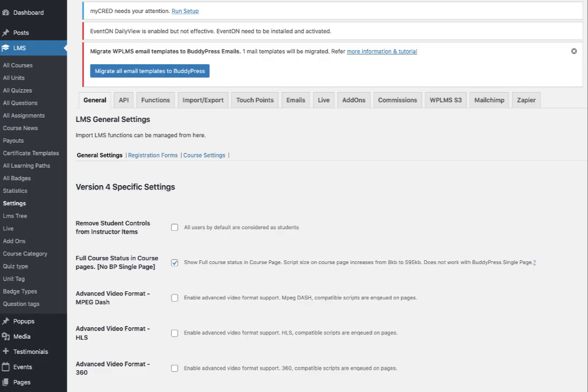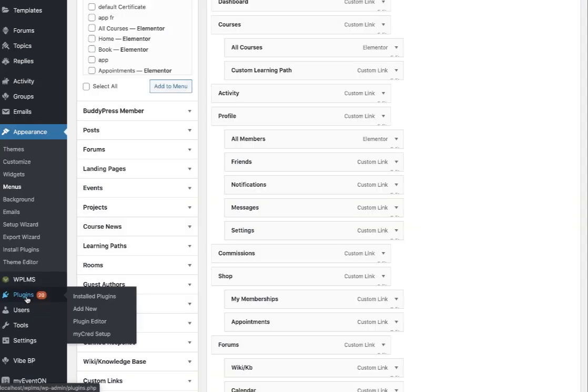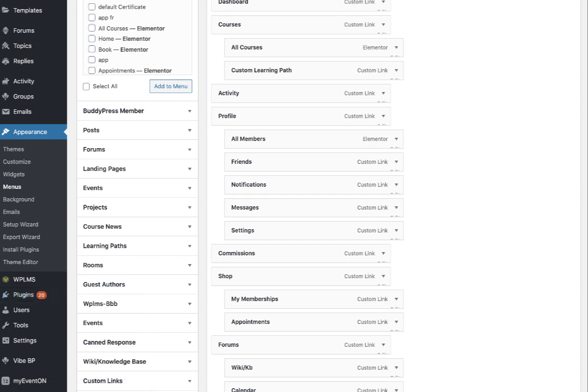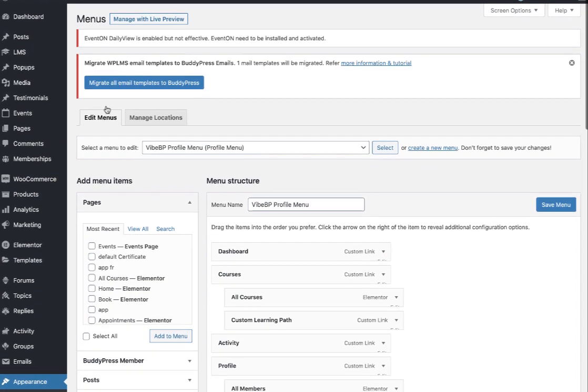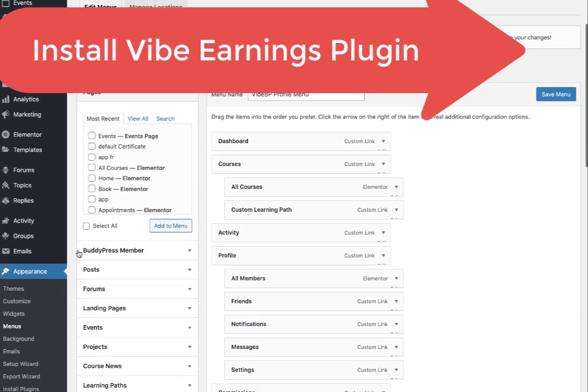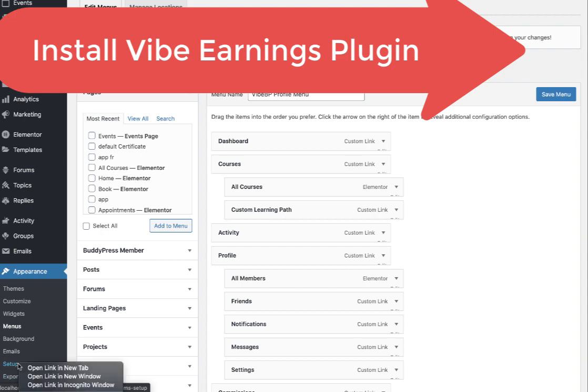Hello and welcome to WPLMS tutorials. In this tutorial we're going to learn how the instructor commissions function works in the latest WPLMS version 4. To do that you need to download the Vibe Earnings module, and there are two options to download it: you can go to the setup wizard,